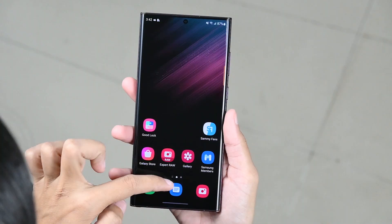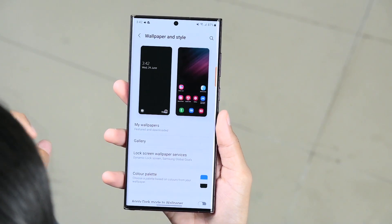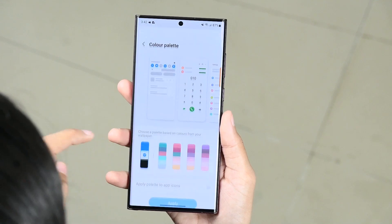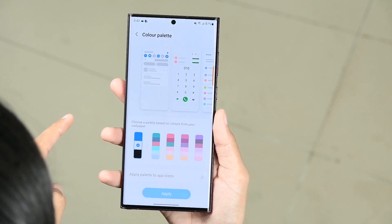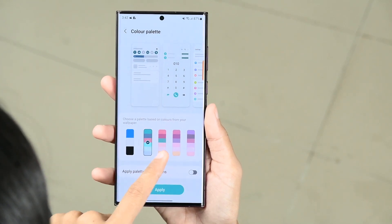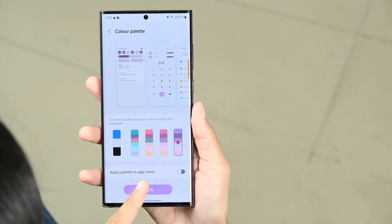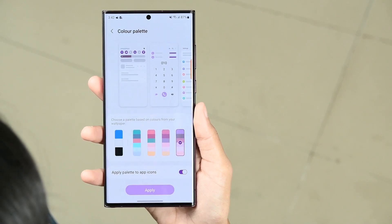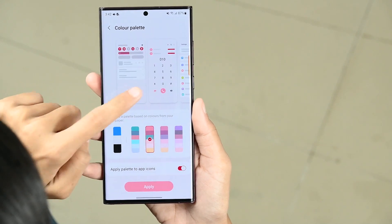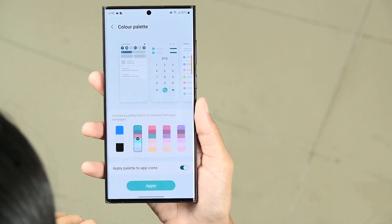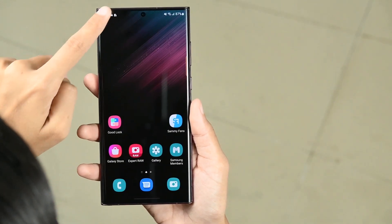To use it, open your settings and tap on Wallpaper and Style. Here you can choose the color palette — you can choose a palette based on colors from your wallpaper and select any color palette. Then toggle on Apply Palette to App Icons. You can see the color palette from the slide, then tap Apply and the color palette is set.